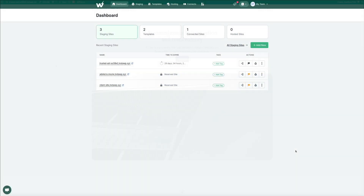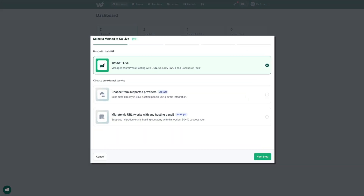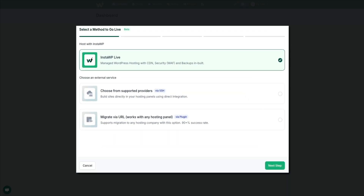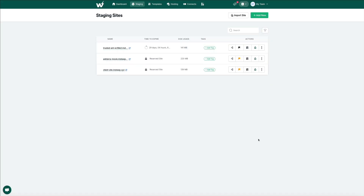You can create a staging site, make all the necessary changes, and then once everything's perfect, merge it seamlessly with the live site using InstaWP Go Live. InstaWP staging sites safeguard your client site, build trust by avoiding unpleasant surprises, and ensure a smooth and professional update process.